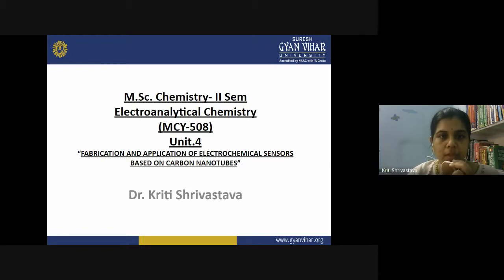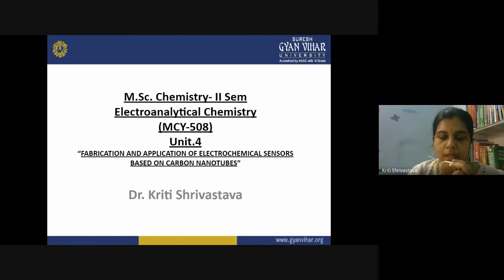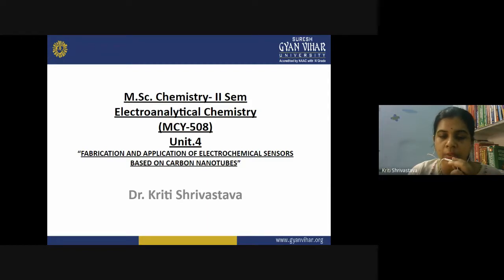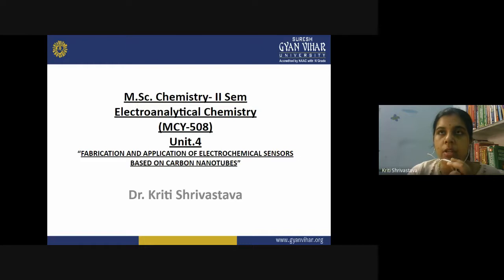Good afternoon everyone. Today we are going to discuss the second part of a previous lecture on fabrication and application of electrochemical sensors based on carbon nanotubes. This is our last topic of Unit 4. So far we have studied different types of sensors, carbon electrodes and their modification, chemical modification of electrodes and composites, and different carbon nanomaterials used for electrode modification, including the fullerene C60 molecule.